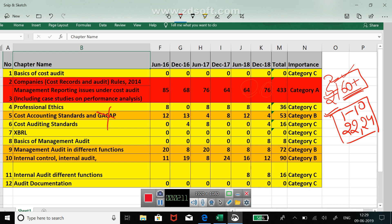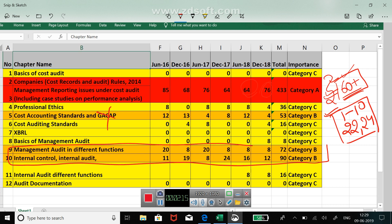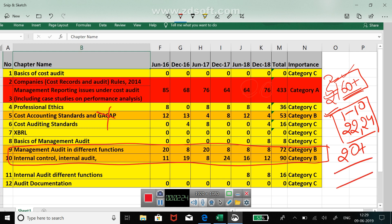Next two chapters are from theory: management audit in different functions and internal control, internal audit, etc. So these two chapters are also there in category B. So if I now club category A and category B, approximately 80 plus marks are fetched by only five chapters which are there in category A and category B.